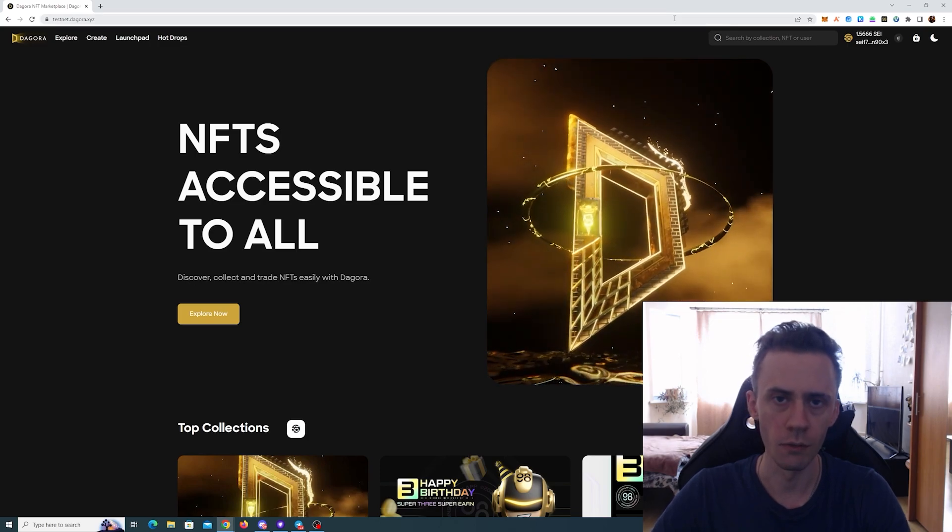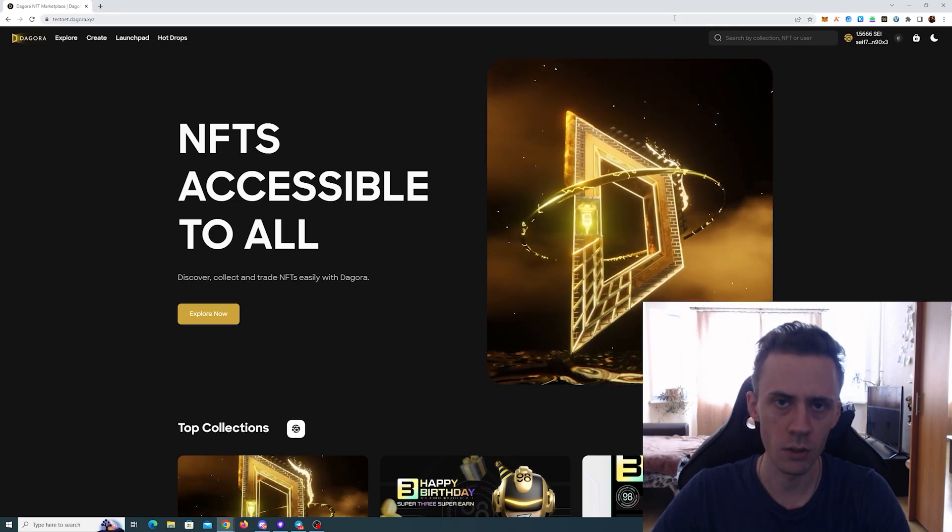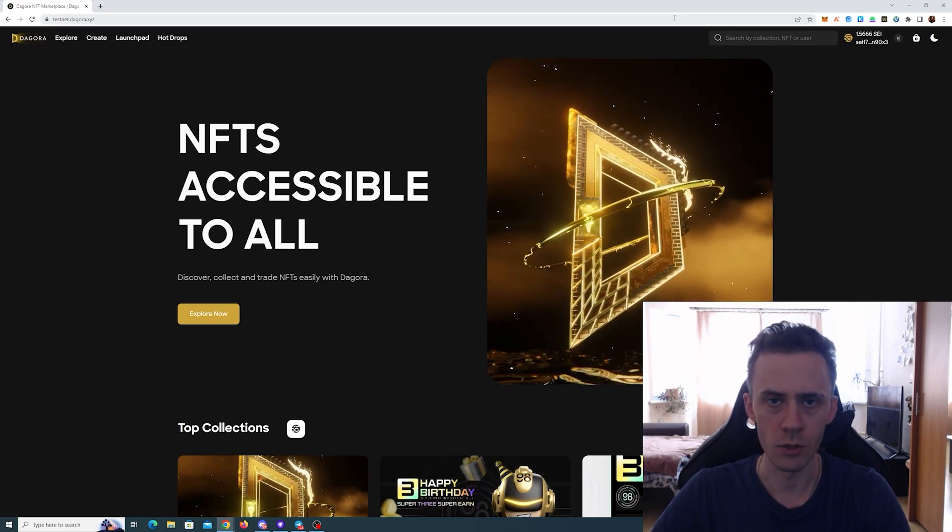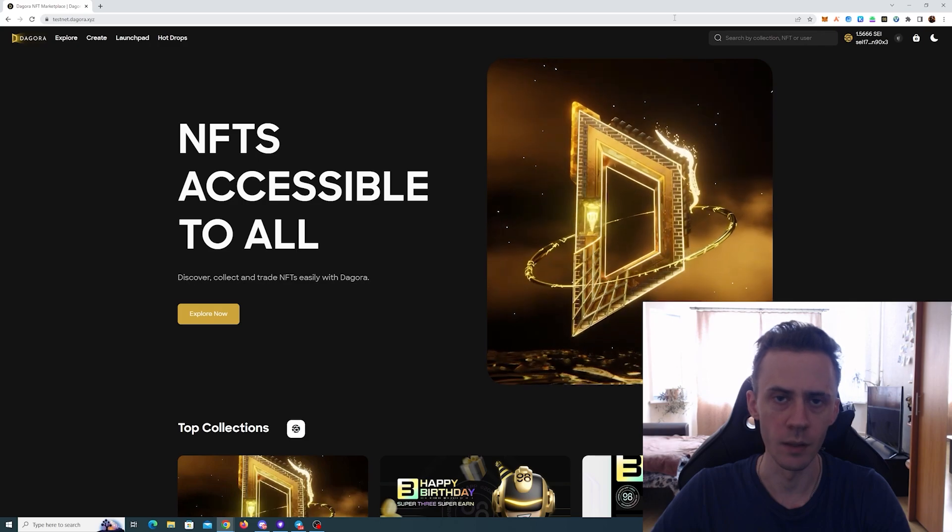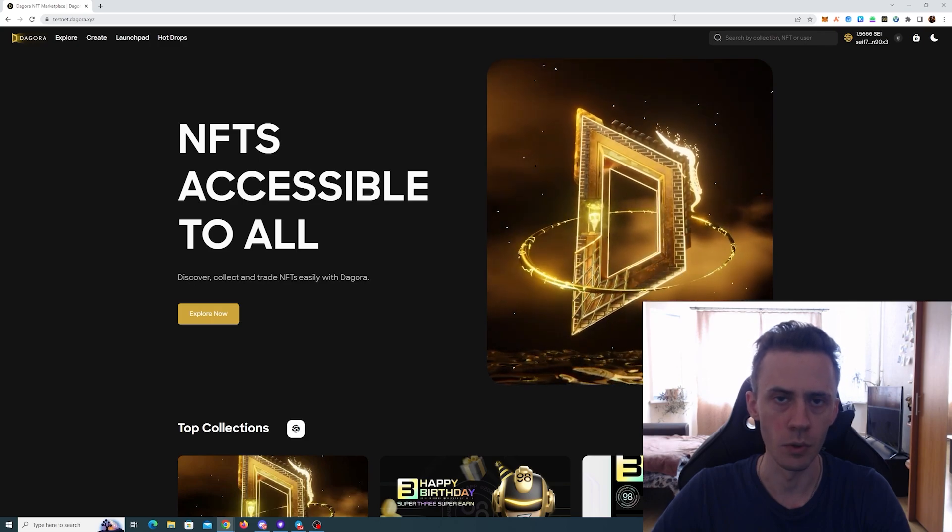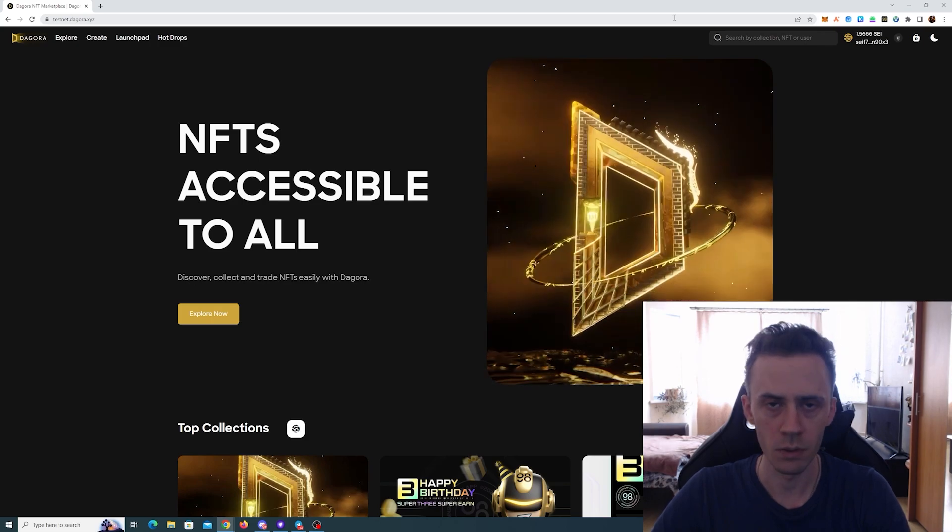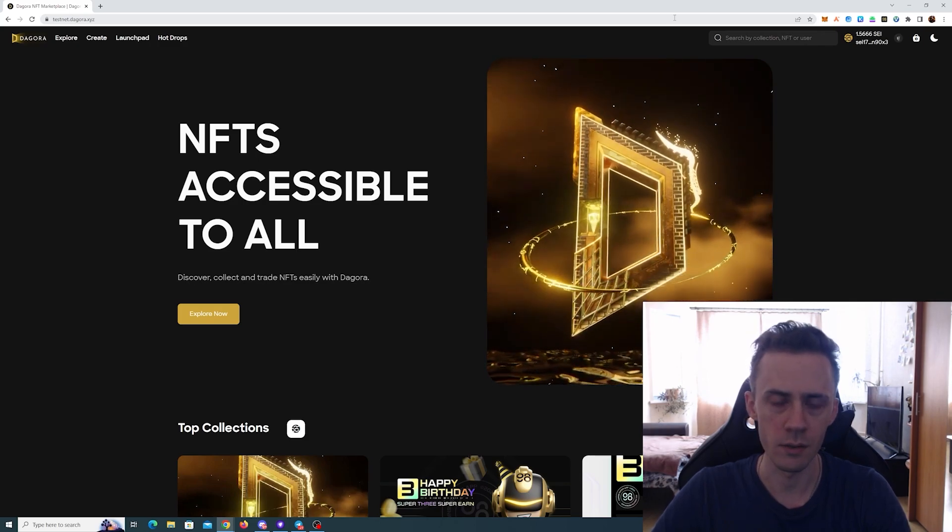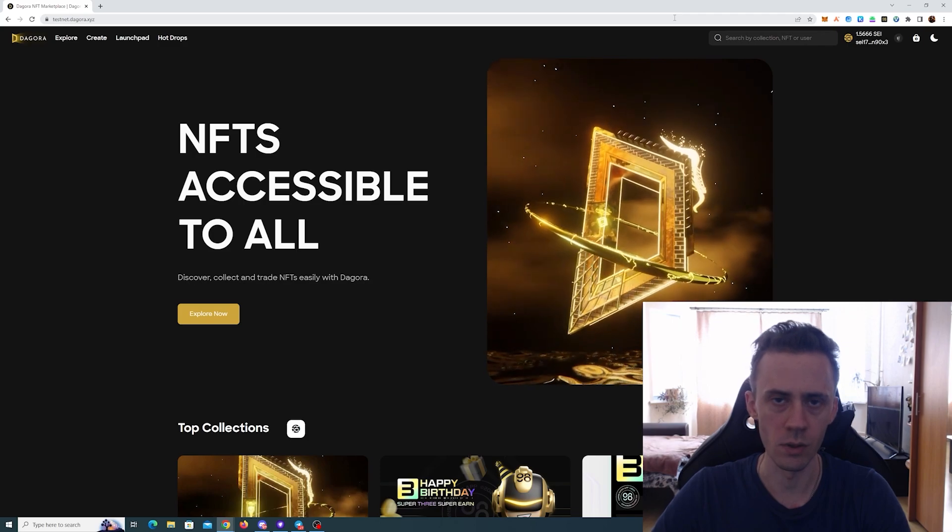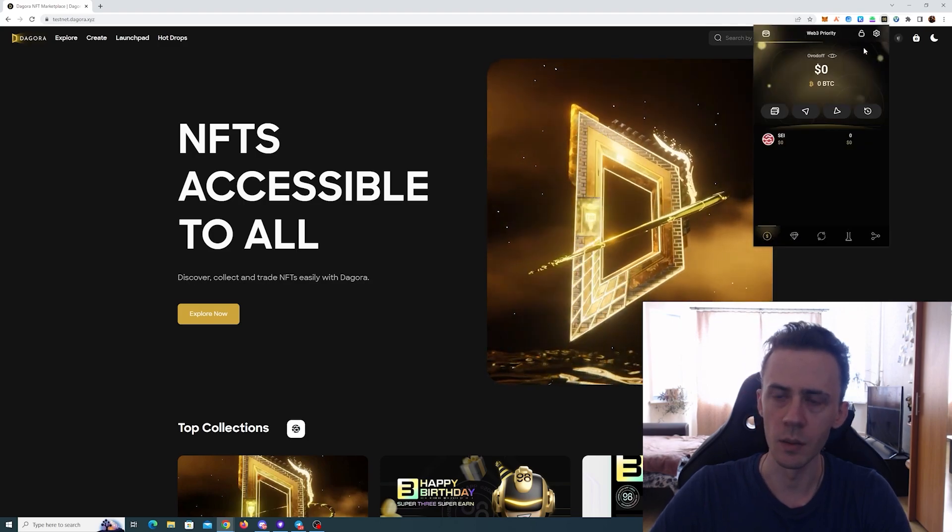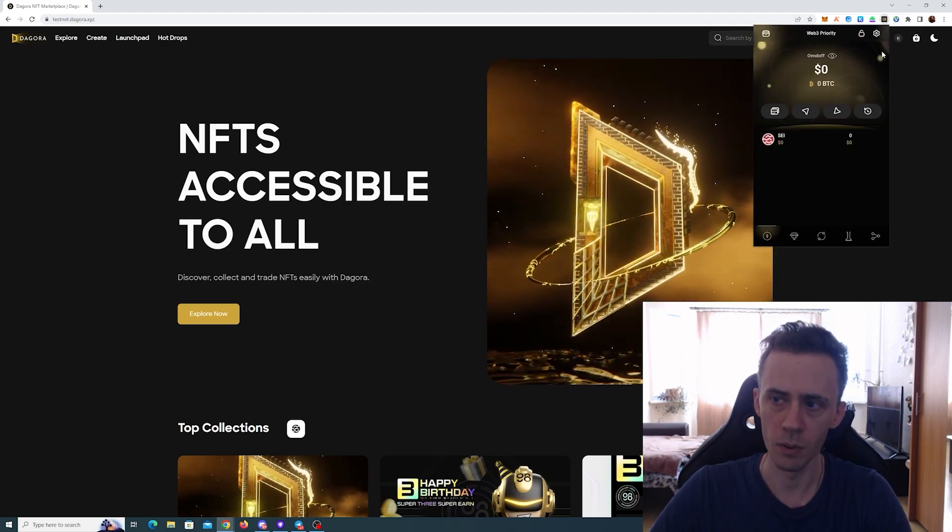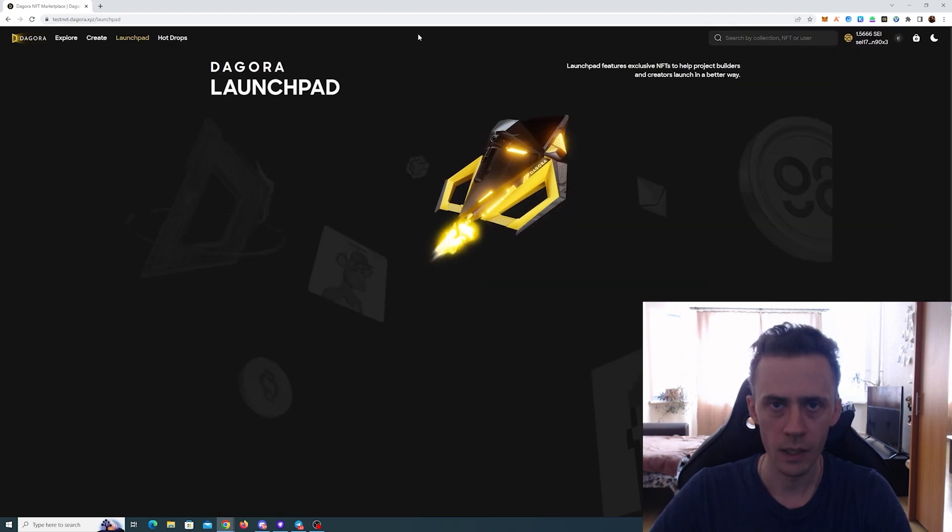You can download it for Chrome browser and the process is pretty simple. You create the password, you import your wallet, you select the chains and you're done. You can start using that. So for me, for example, I imported my Keplr wallet here.